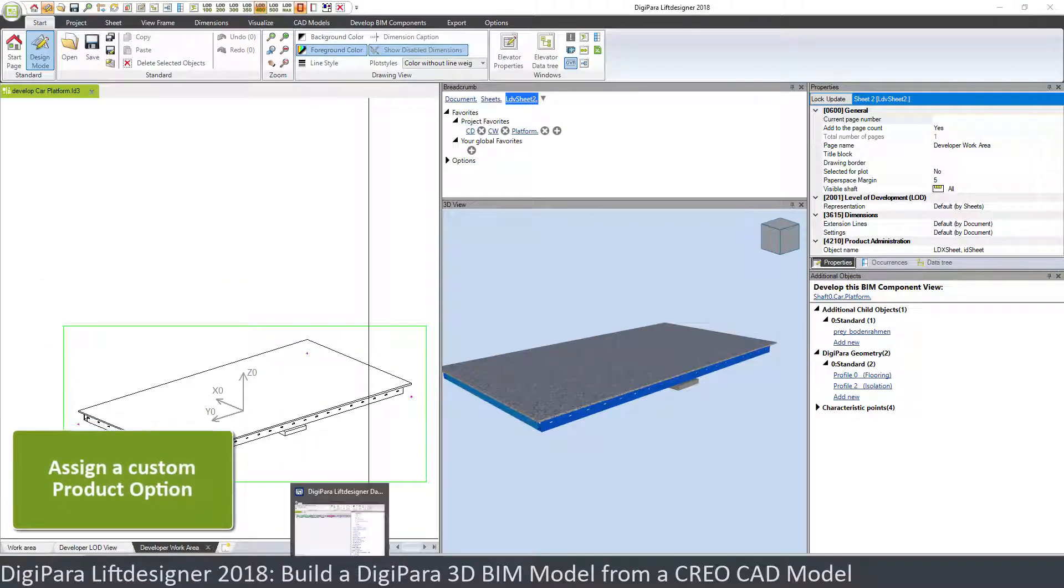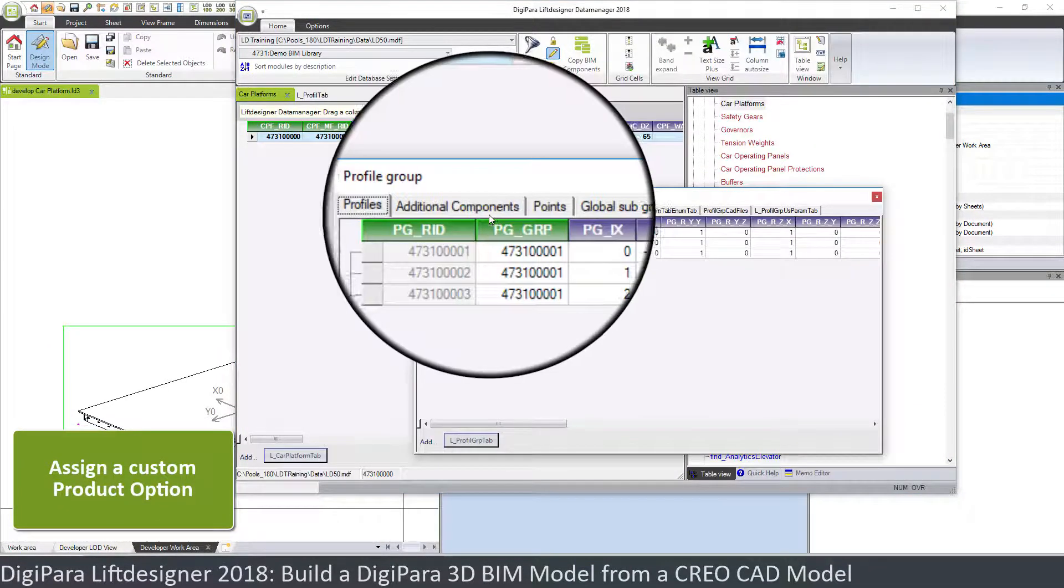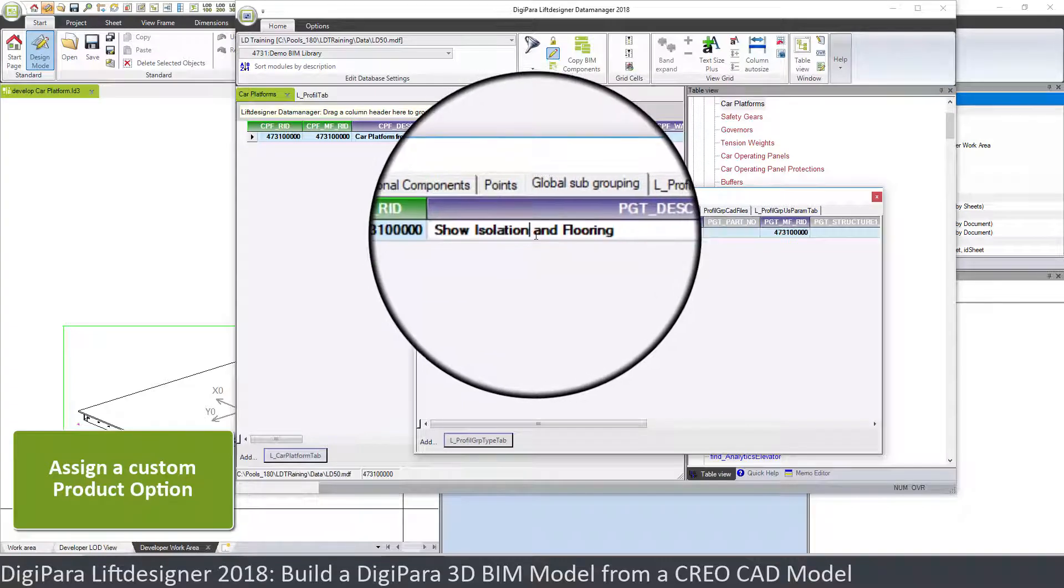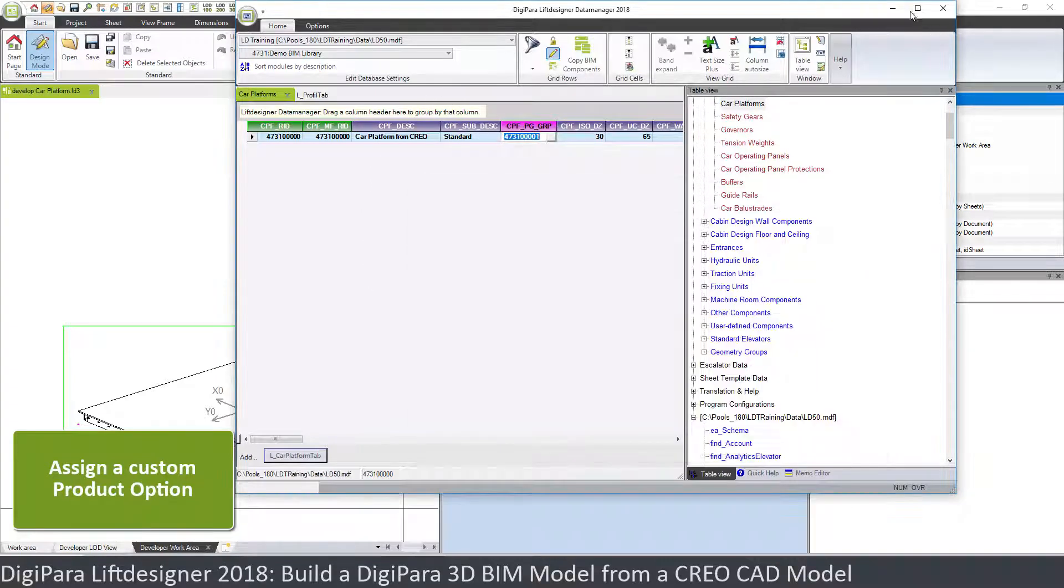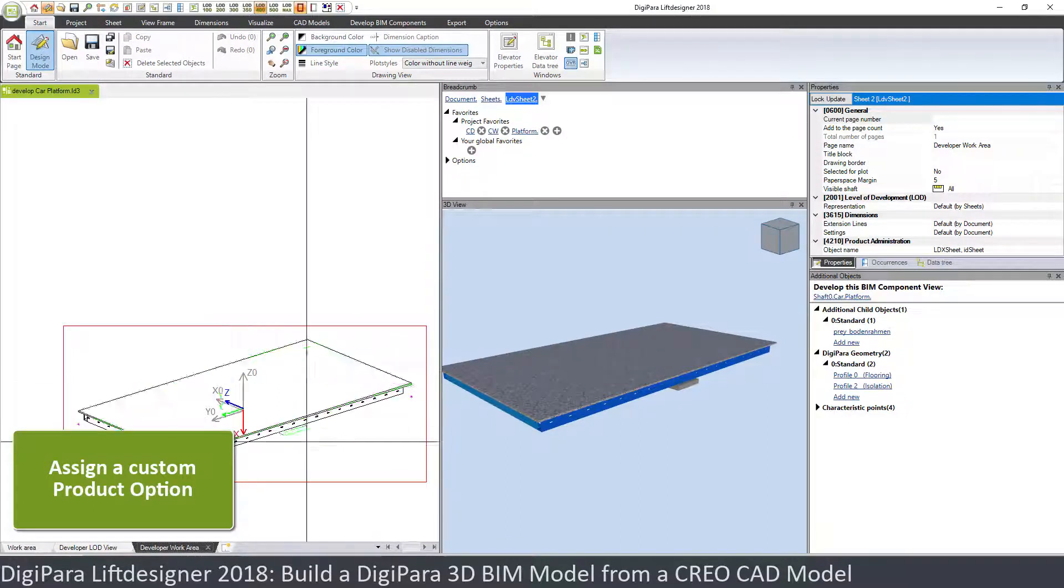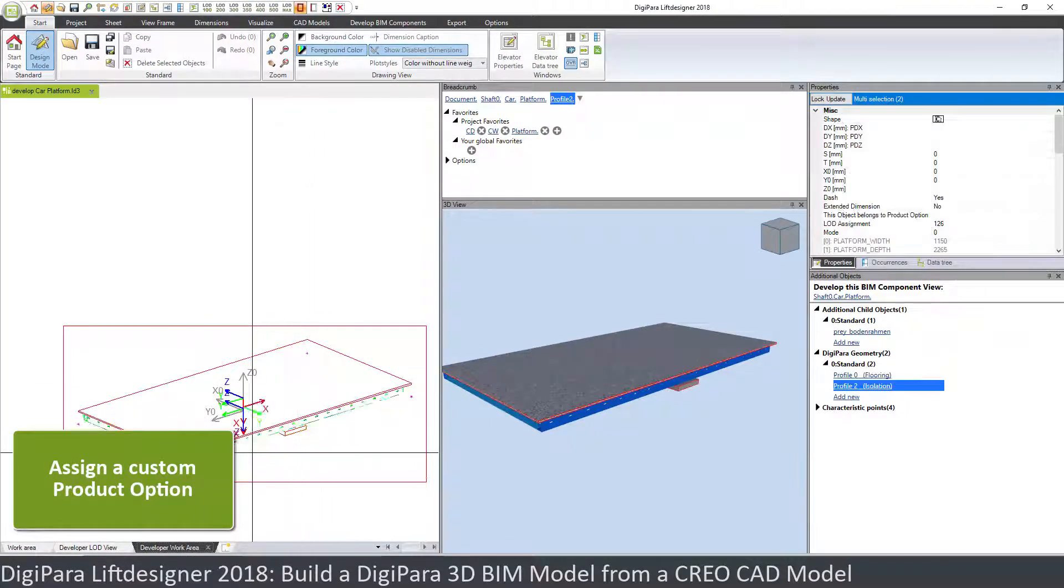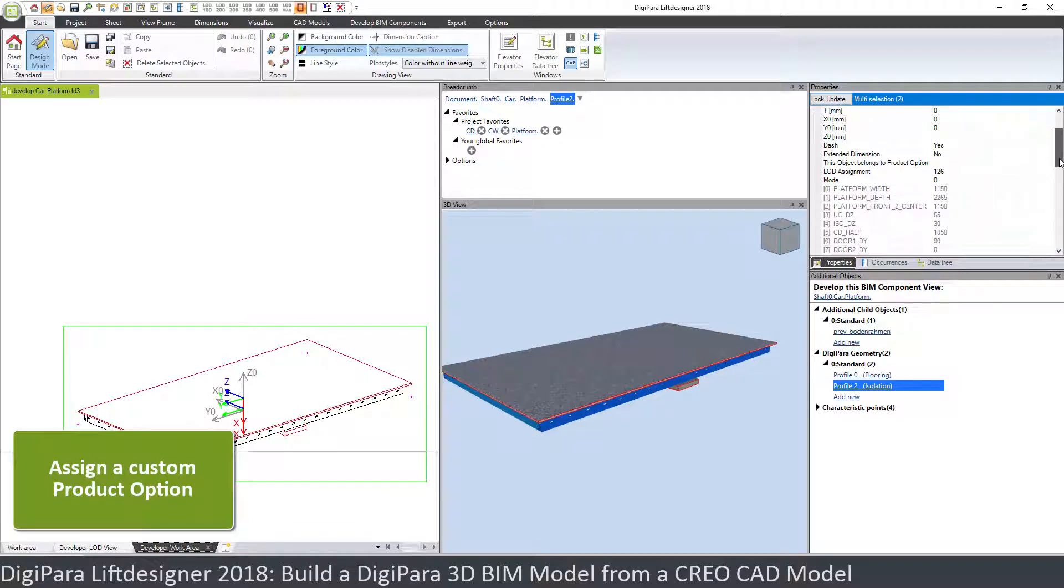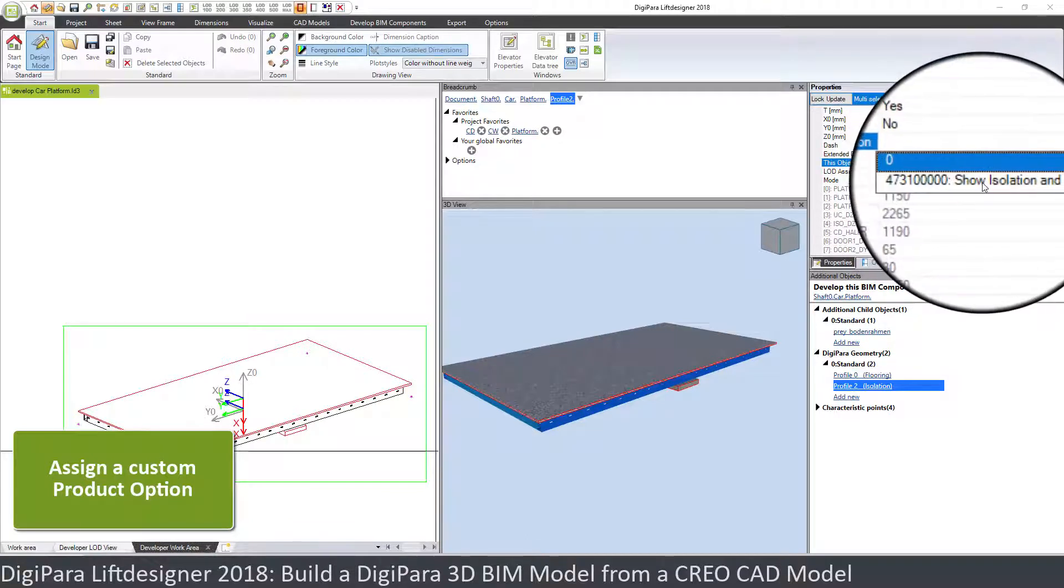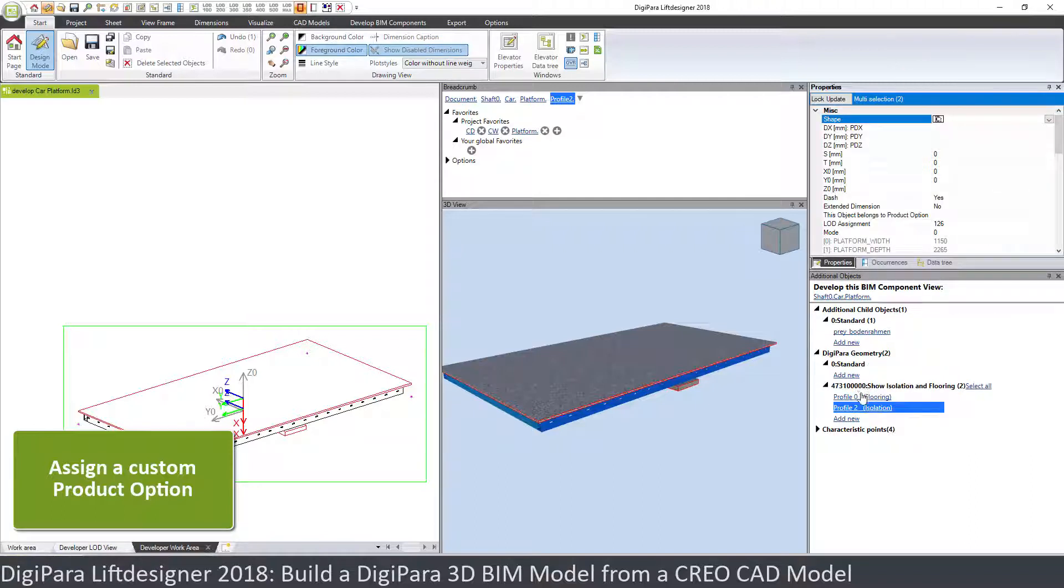So in Lift Data Manager I prepared a new subgroup called show isolation and flooring. And what we can do now is we can assign these two profiles to another product option, and this product option is show isolation and flooring. And then you see these two profiles appear now under this list here.